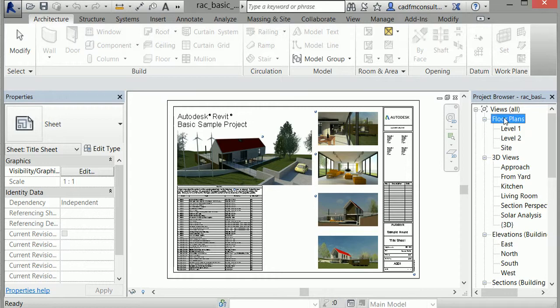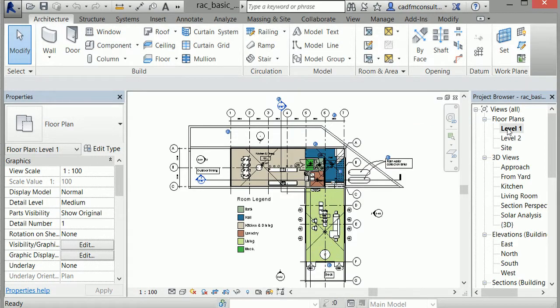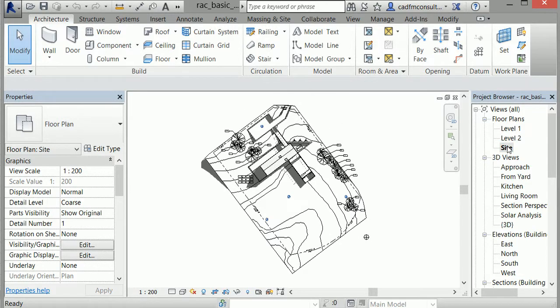I'd like to show you a project's floor plans. Clicking on Level 1 brings up a 2D representation of the first level of the project. It's important to make the distinction that this is not a drawing, but a floor plan, a 2D representation of all the three-dimensional information contained on the first level of the project. Moving over to the Site view shows a 2D representation of the project site as a whole.